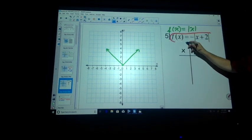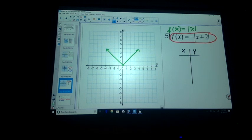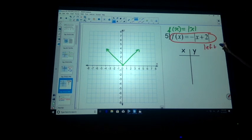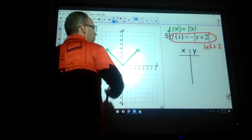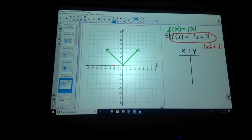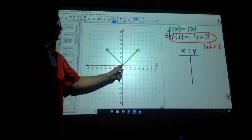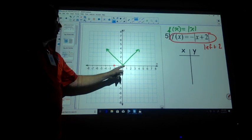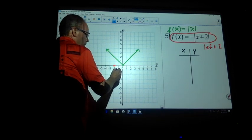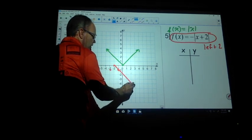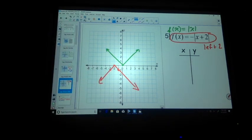All right, so first thing does what? Left two. So I'm going to move to the left two. What is the negative out front do? Flips it upside down. So this graph was growing up one right one, up one left one. Now it's going to go right one, down one.